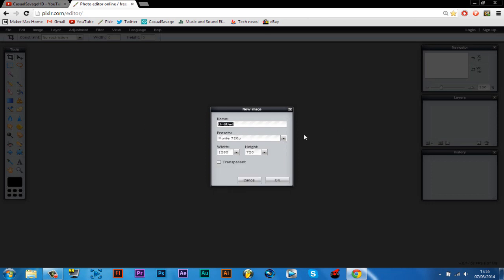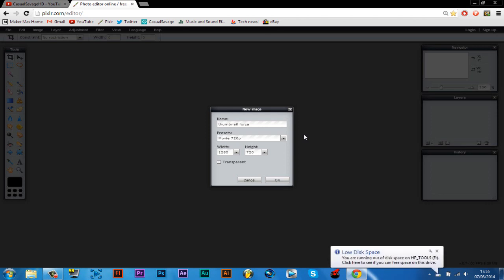Now you name what you're gonna call it. So it's gonna be thumbnail. But if you're gonna be more specific, call it what you're making a thumbnail for. I'll make it a thumbnail for Forza Motorsport 5 right now, so we're gonna call it Forza Motorsport 5 thumbnail. And then just click OK.